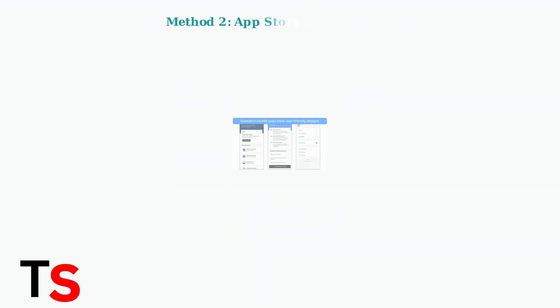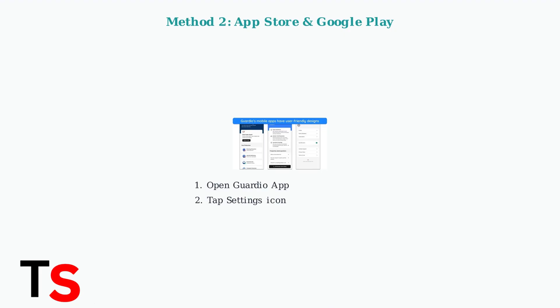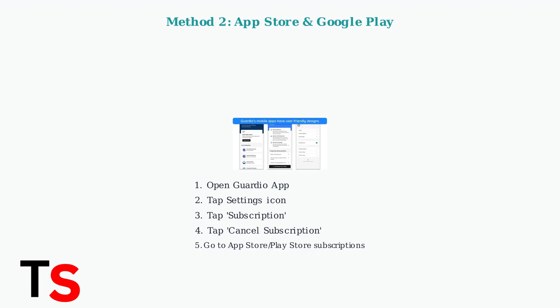For App Store or Google Play Store subscribers, the process involves both the Guardio app and your device's subscription settings. Open the Guardio app, tap the settings icon, then tap subscription. Tap cancel subscription and follow the instructions. Finally, tap go to Apple subscriptions or go to Google Play subscriptions to complete the cancellation.